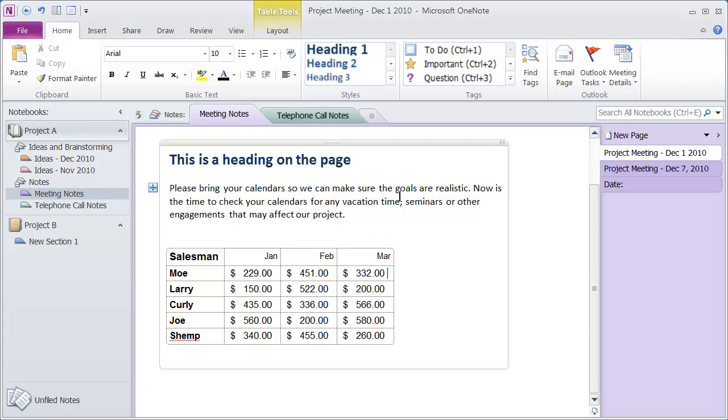So that's how you format text and table content, as well as move information from other kinds of documents or your web browser into a page inside of Microsoft OneNote.